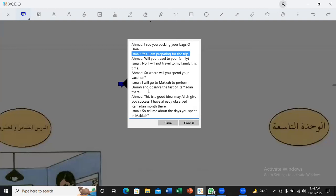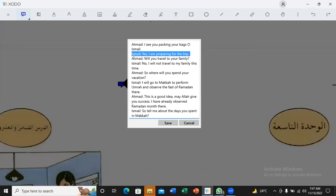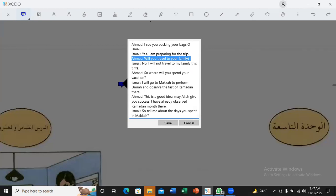Ismail, yes, I am preparing for a trip. That is Naam. I am preparing for a trip. Yes. Okay. Will you travel to your family, Ahmed? Will you means Ismail. Yes.